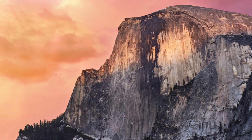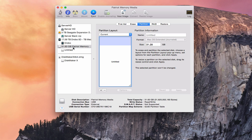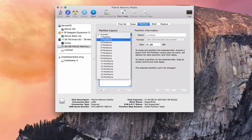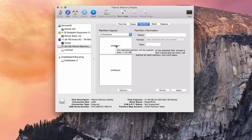First thing we need to do is put in a USB drive, then go ahead and open Disk Utility — you can do that with a Spotlight search. What you want to do is go ahead and partition your drive. I've got about a 32 gigabyte drive here. I don't need all of that space, so I can create a couple of partitions. I'm going to create two partitions, and one of them you want to be at least eight gigabytes because that's what you'll need for the installer.